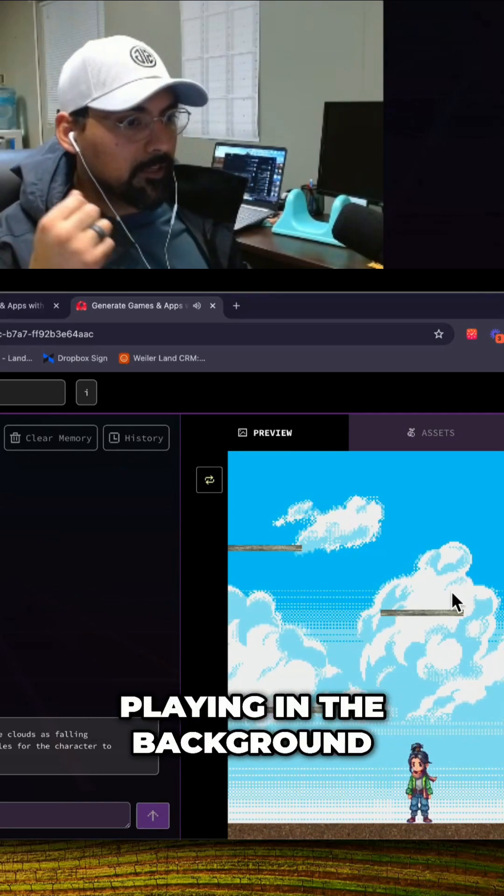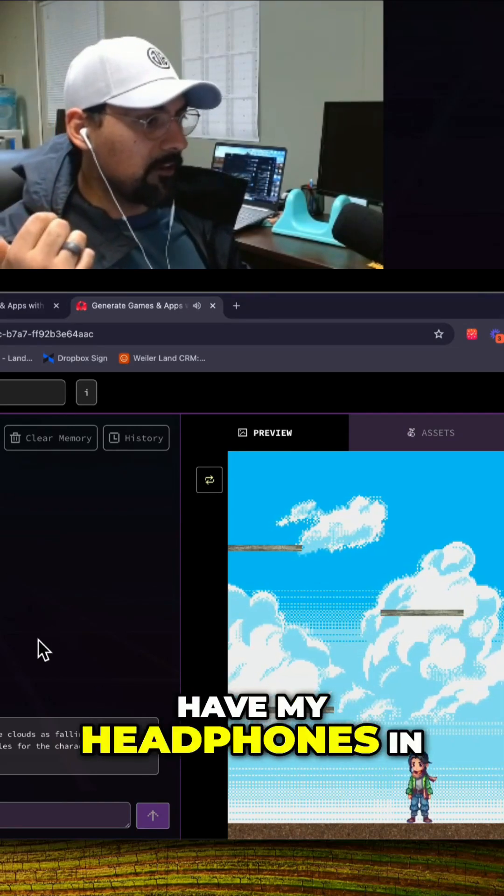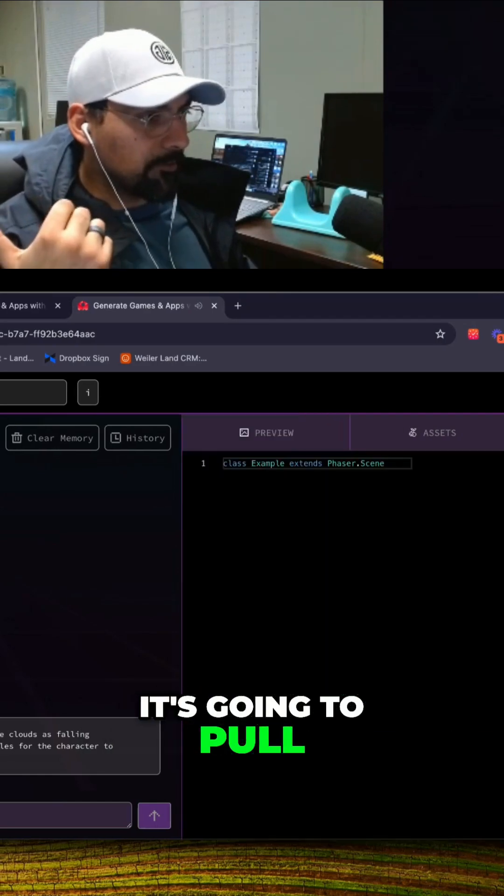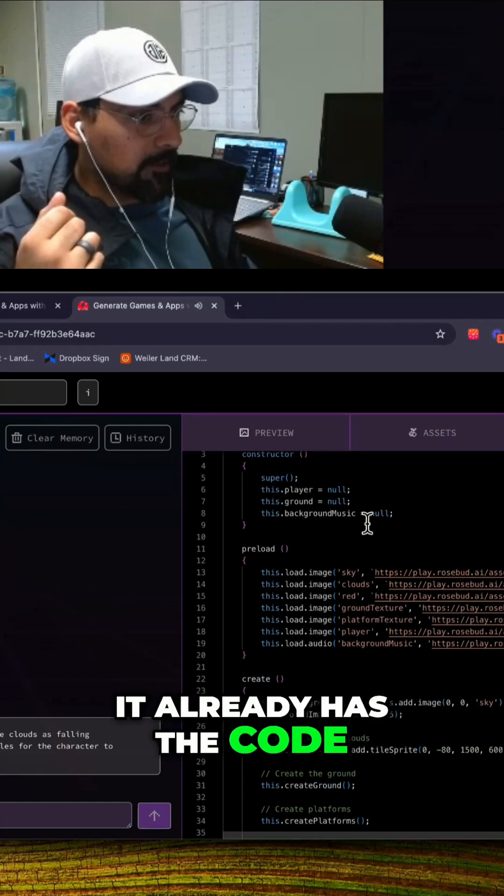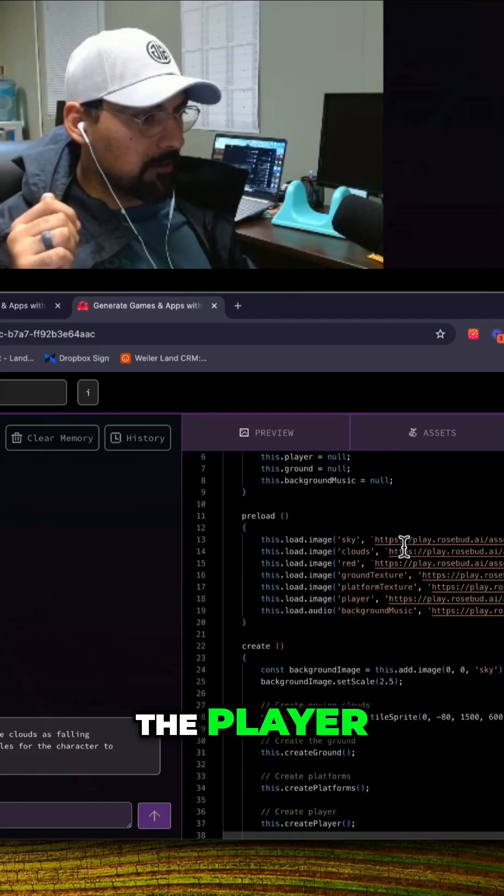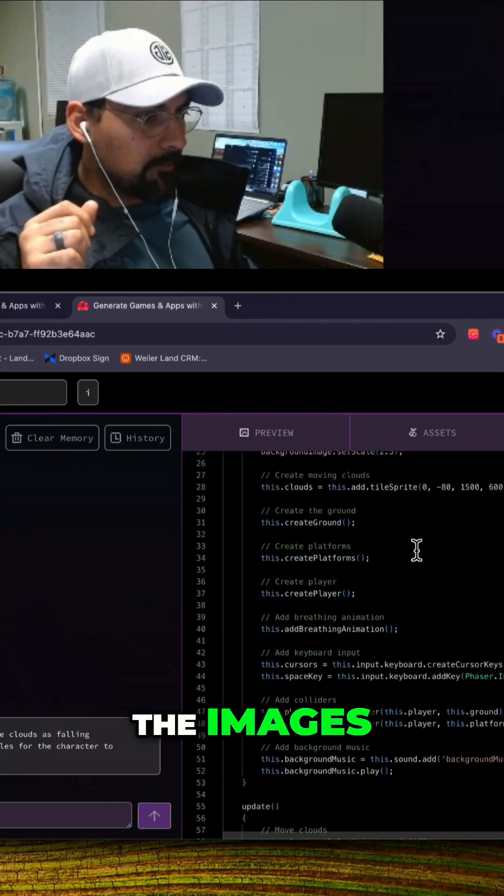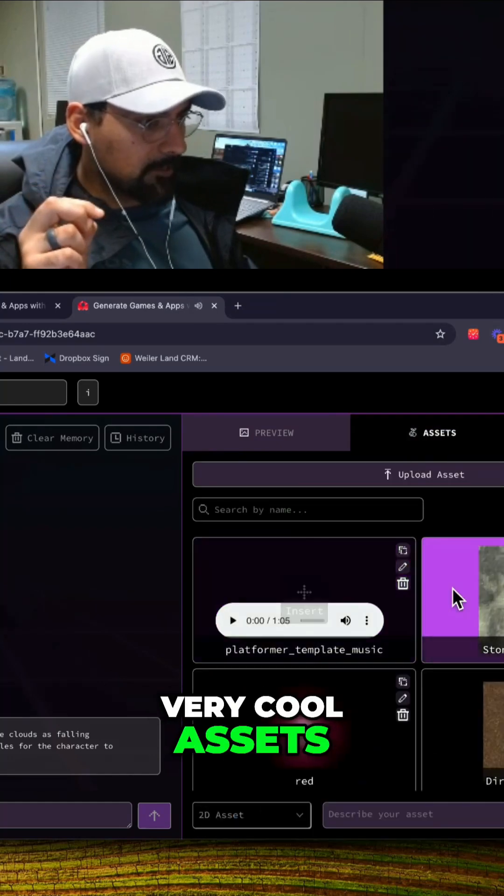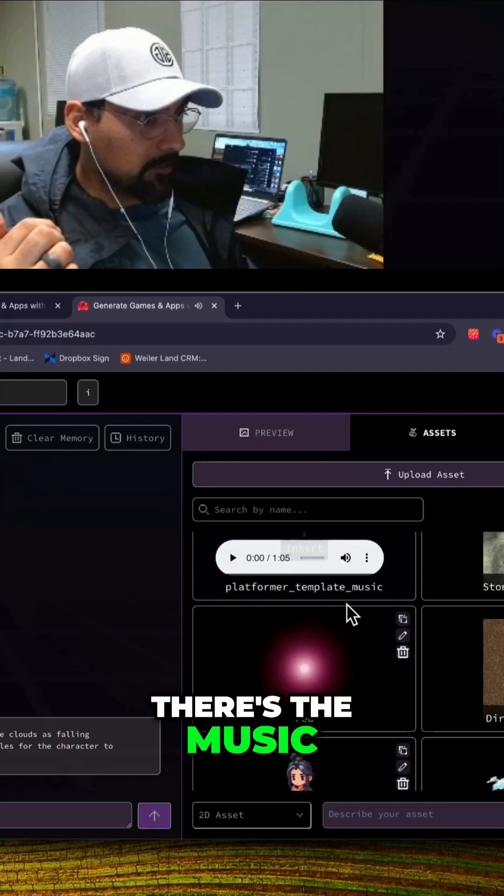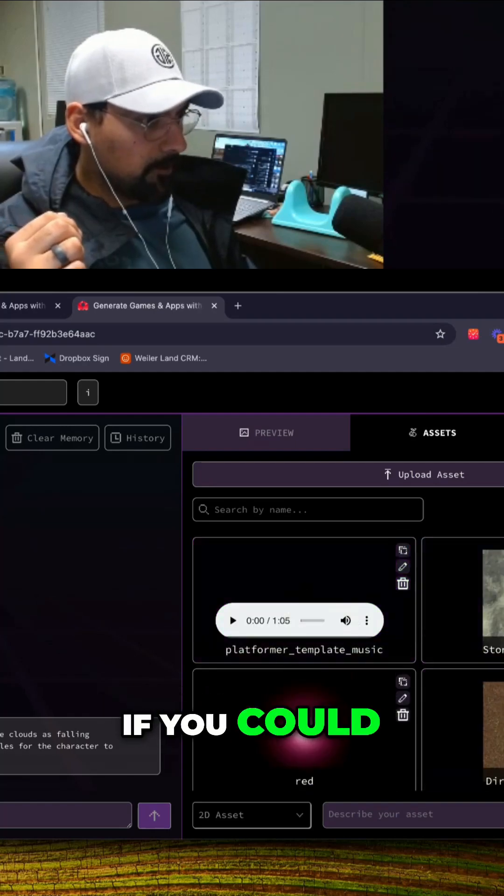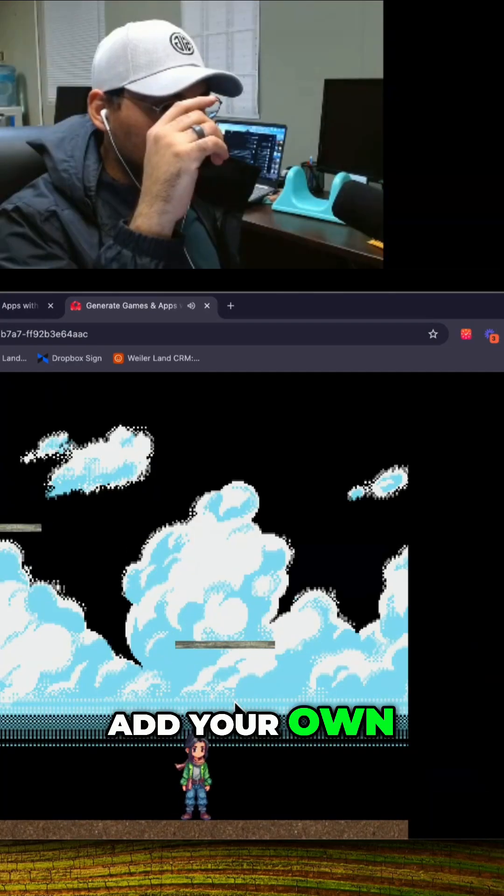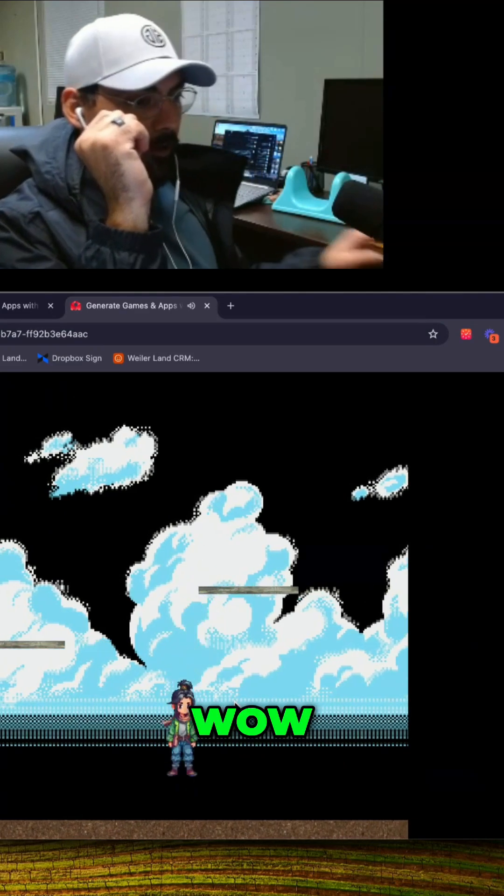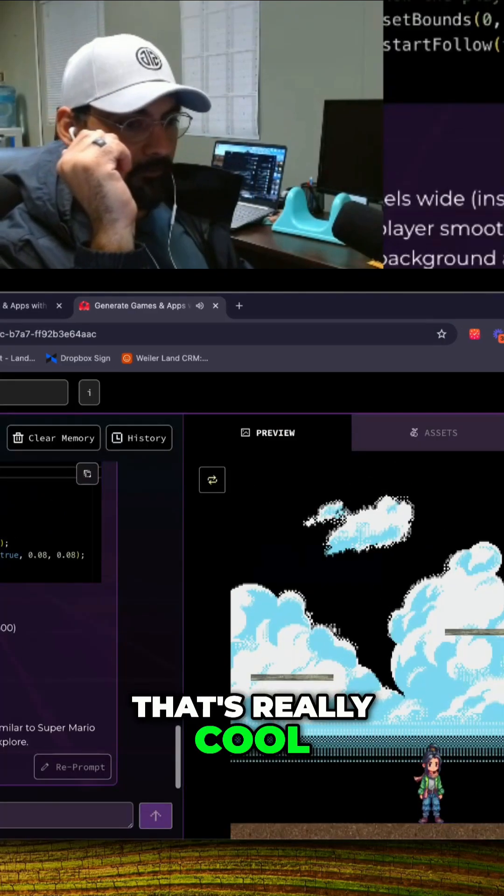Wow, they even have music playing in the background, you probably can't hear it because I have my headphones in. But if you click on that it's gonna pull it up, it already has the code. So there's the background music, the player, the images. Wow, very cool assets. There's the music, I'm curious to know if you could add your own. That's really cool.